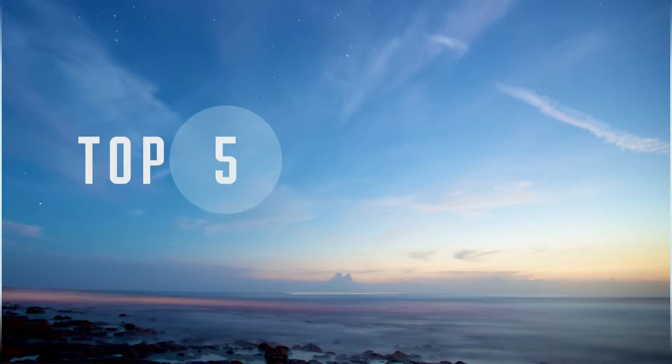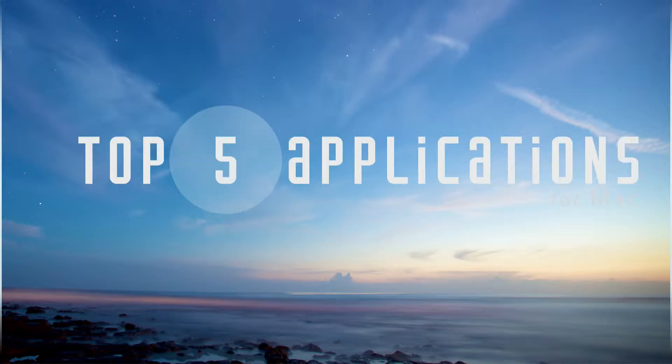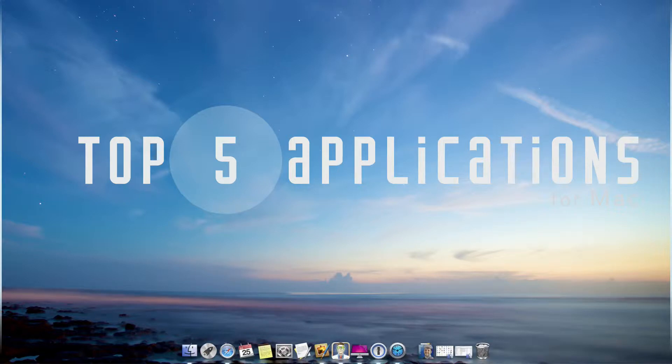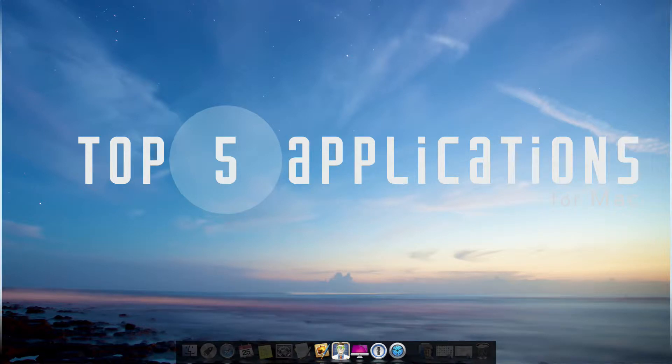Top 5 Premium Apps Your Mac Needs. There are a lot of free apps available for OS X, but today we'll highlight 5 premium apps that are worth purchasing from our point of view.